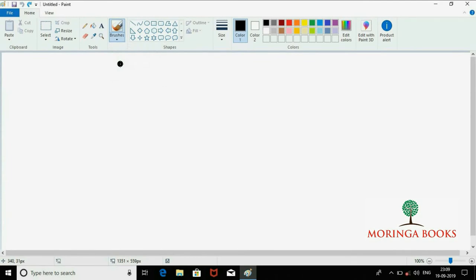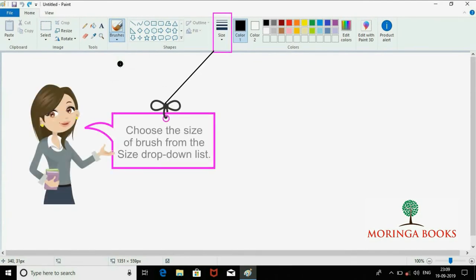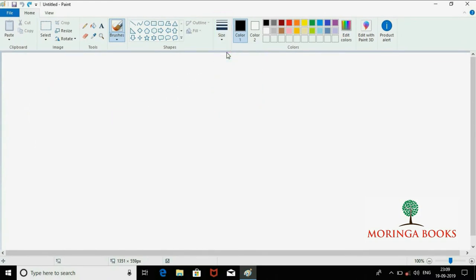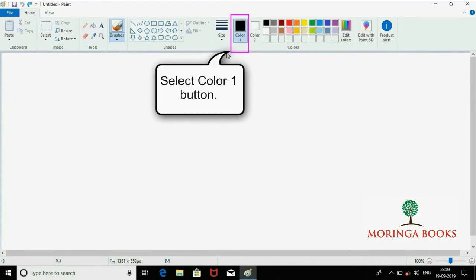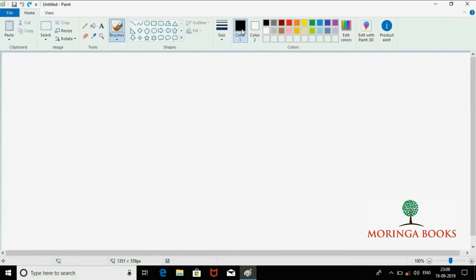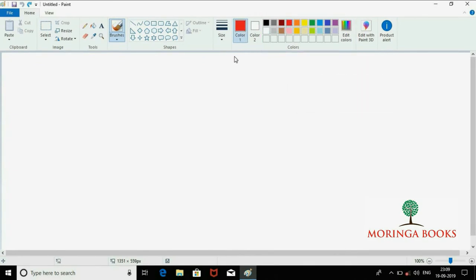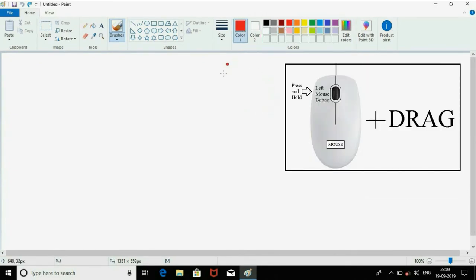Choose the size of the brush from the Size drop-down list. In the Color group, select the Color 1 button, then choose any color in the color palette. Click and drag the mouse pointer in the drawing area to draw anything you want.